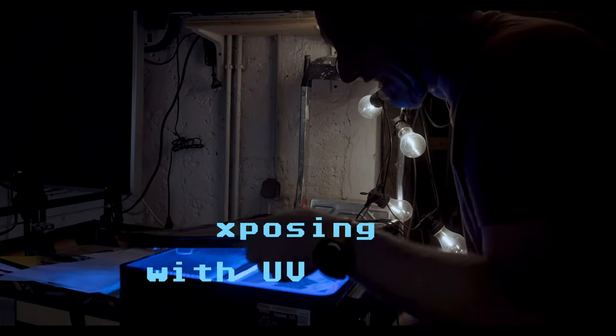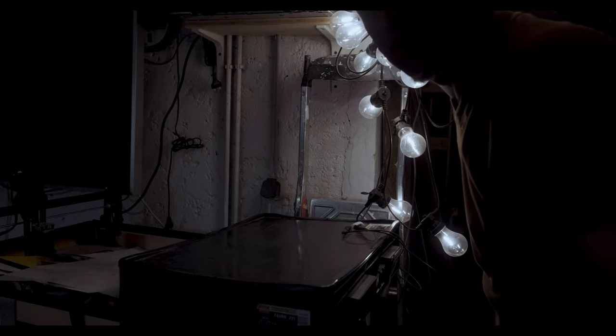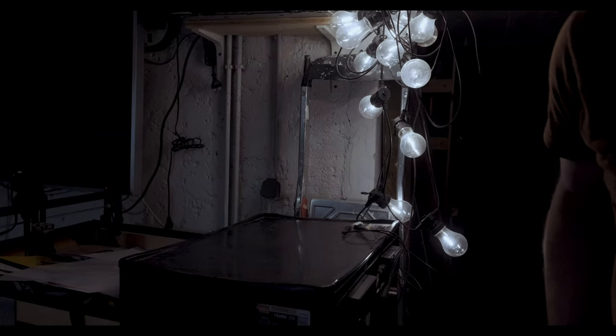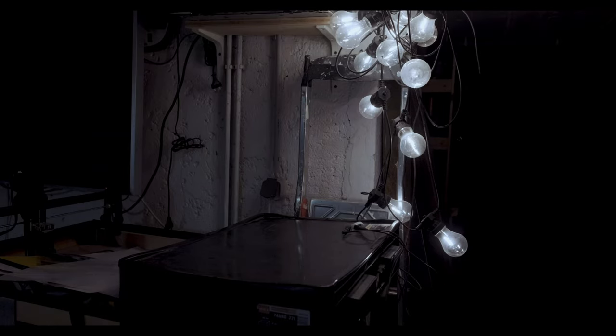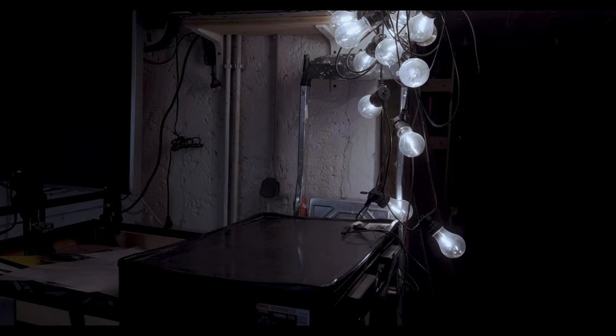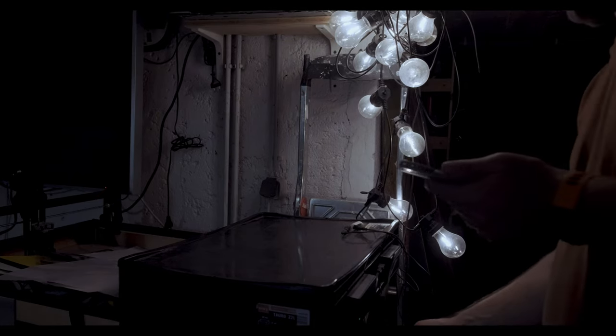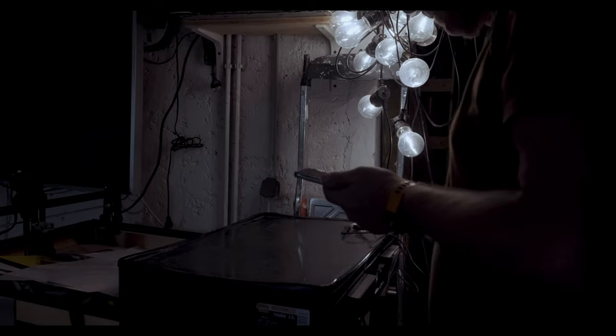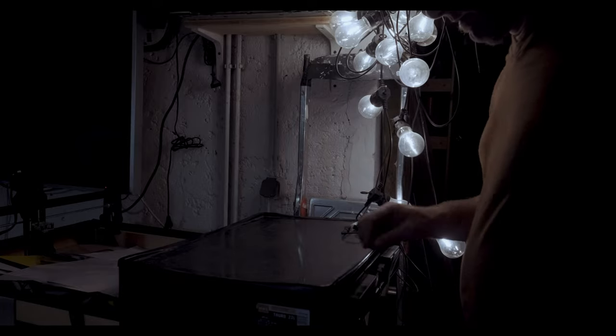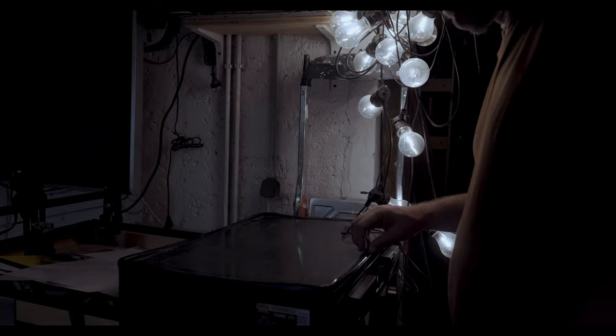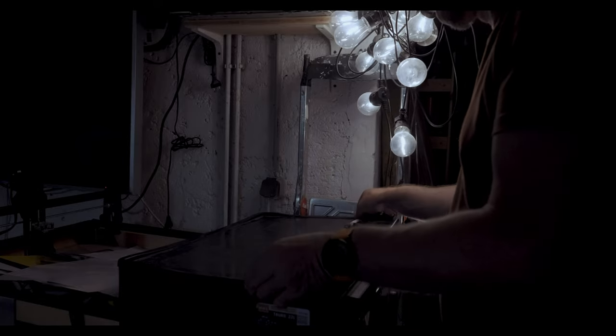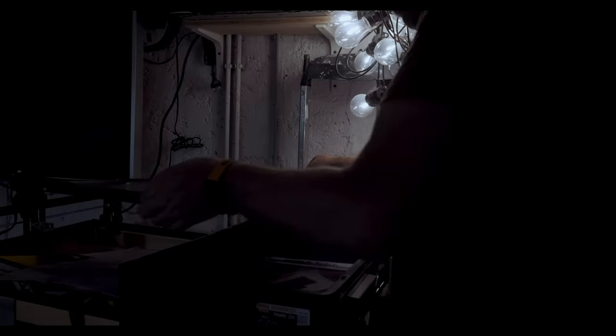So once the paper is dried, put the negative together, put into my UV box. Now that UV box that I've made, I have a video on that. So you can watch that and how to make your own. So after about five minutes, I come back, open the box, take out the print.